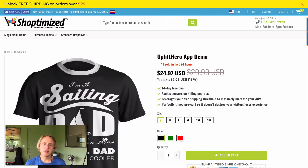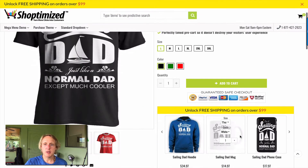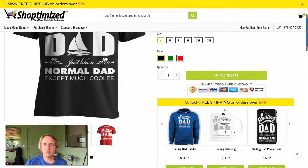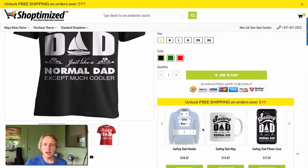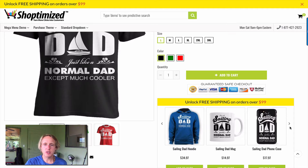Which over the long run means you end up making less money. What we've done to overcome this is to create a carousel slider that sits immediately underneath the Add to Cart button. This is fully customizable so you can choose exactly which products are shown, so you're only showing relevant upsells and cross-sells.